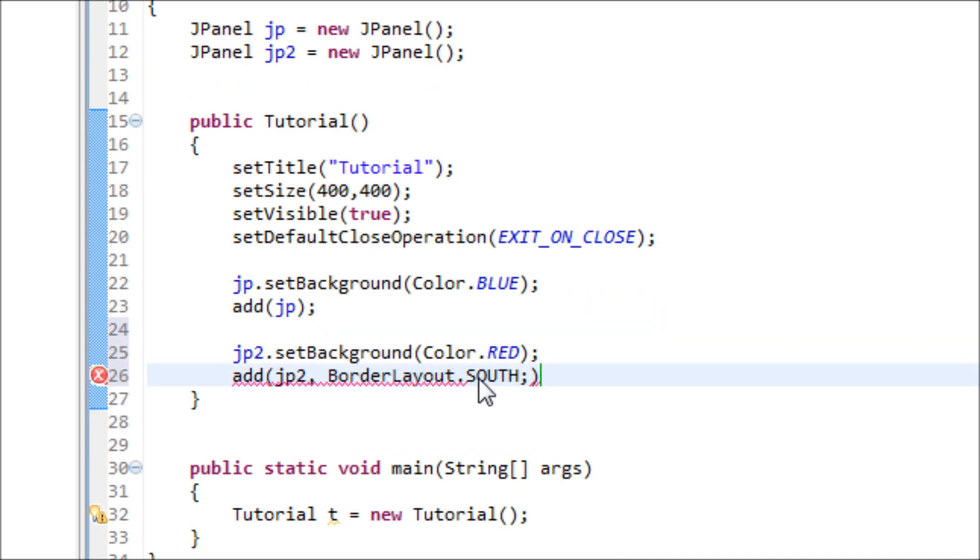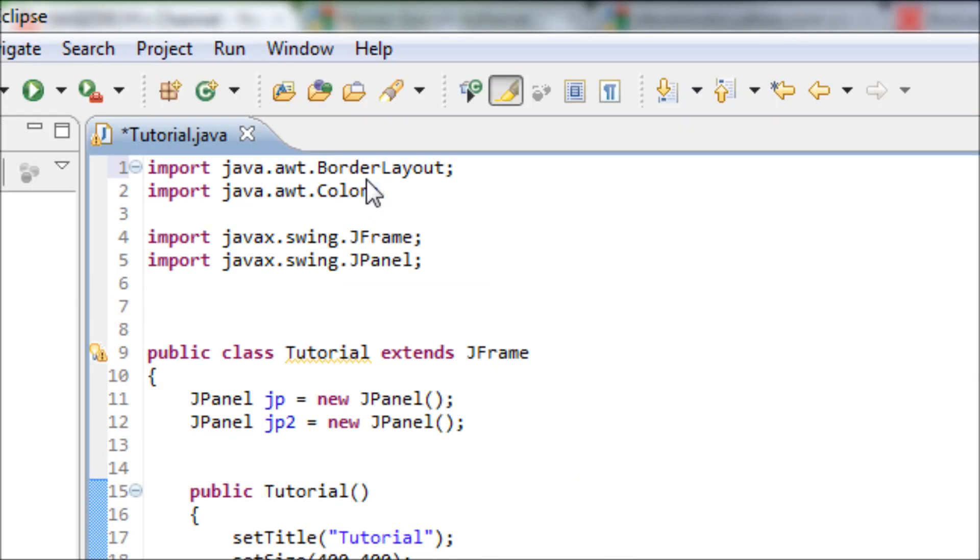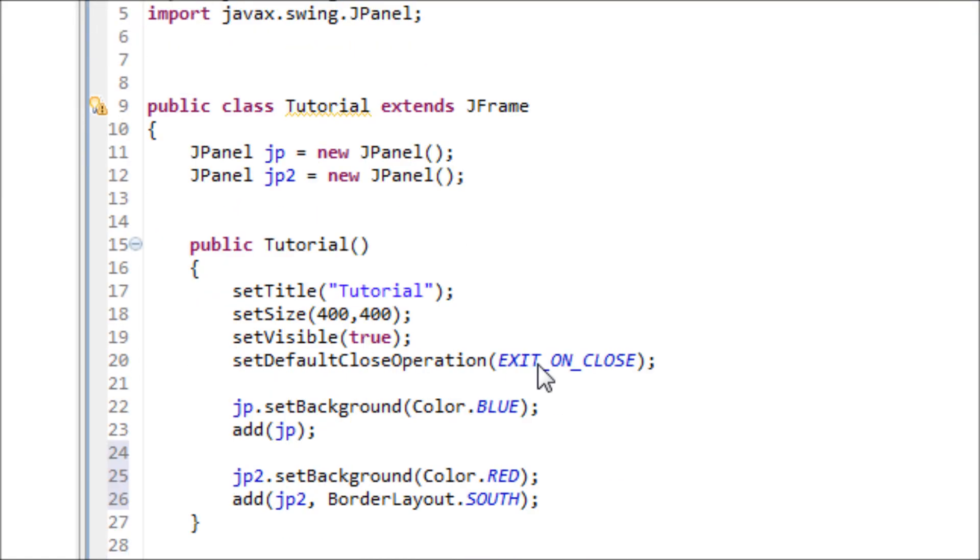Eclipse, hold on, got an error, yeah. Eclipse automatically imports this library here because we need it or else it won't work at all.